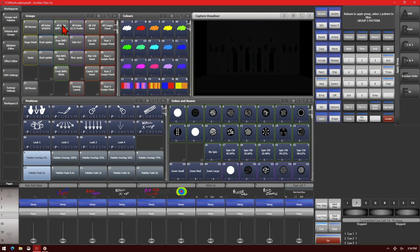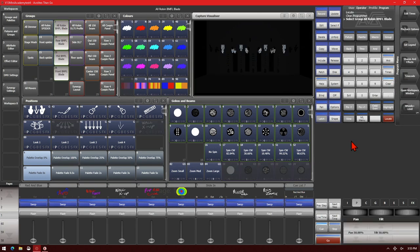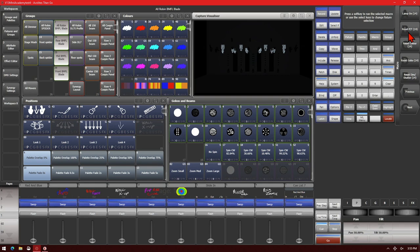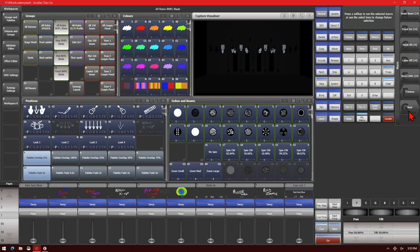If you go and reselect them again and then hit ML Menu, we have Macros. So the macros here are going to be stuff that's built into the fixture to be able to do things with it, such as Lamp On, Resetting the Pan and Tilt, Resetting the Color, Resetting Gobo. You usually find Lamp Off and Resetting or Homing the fixtures out in this menu.